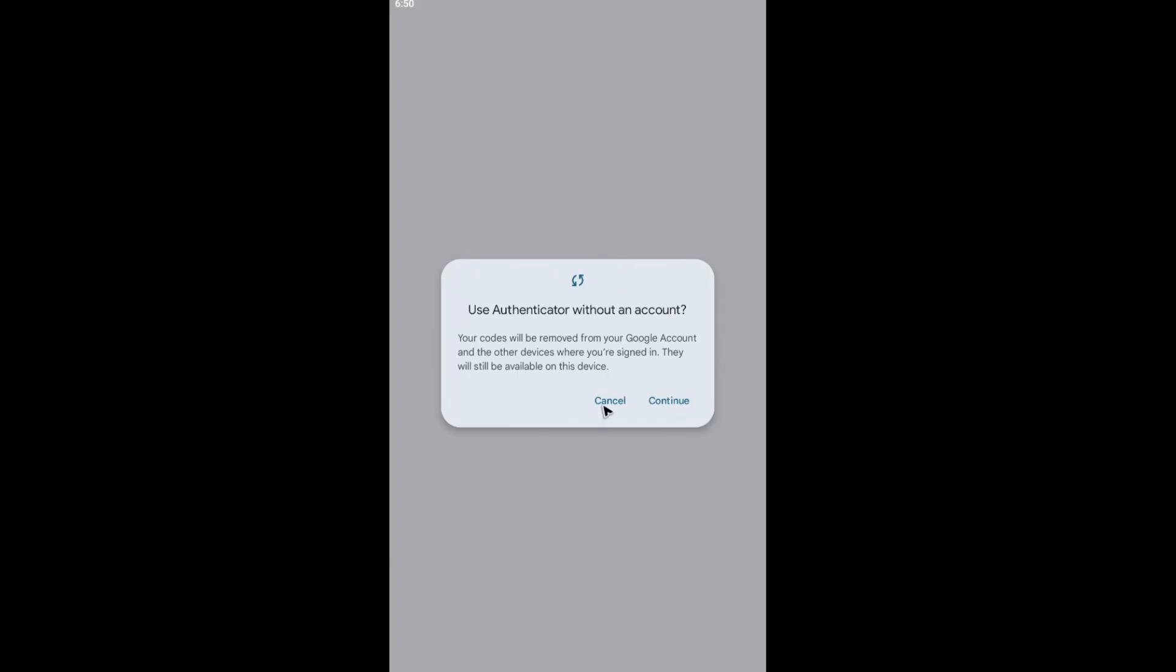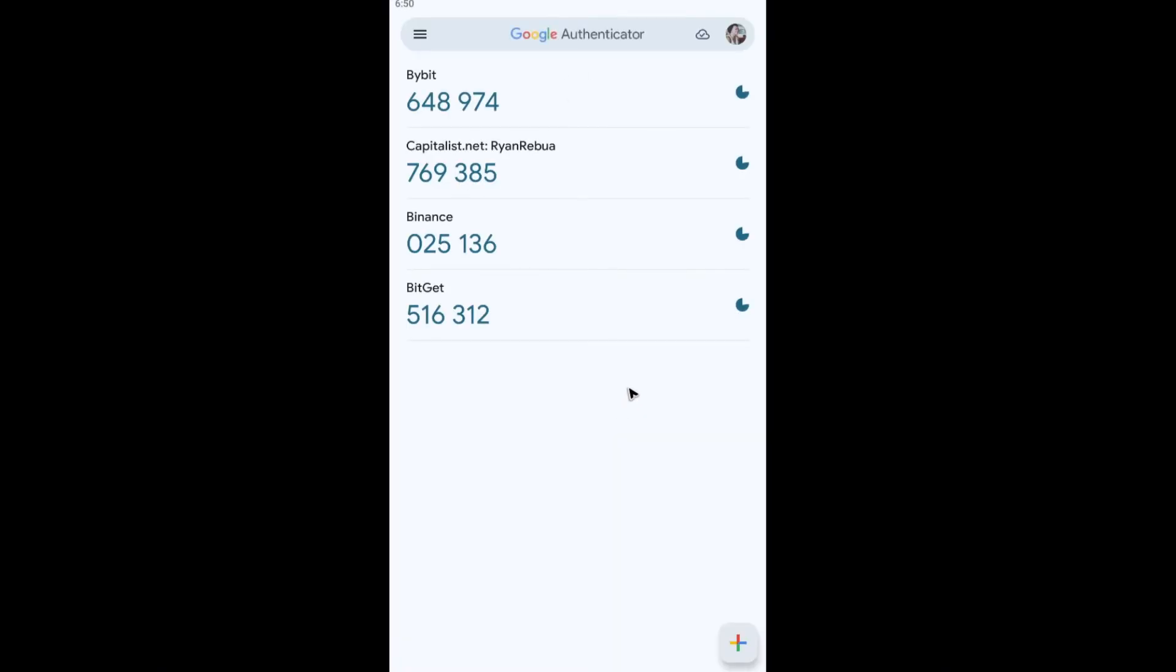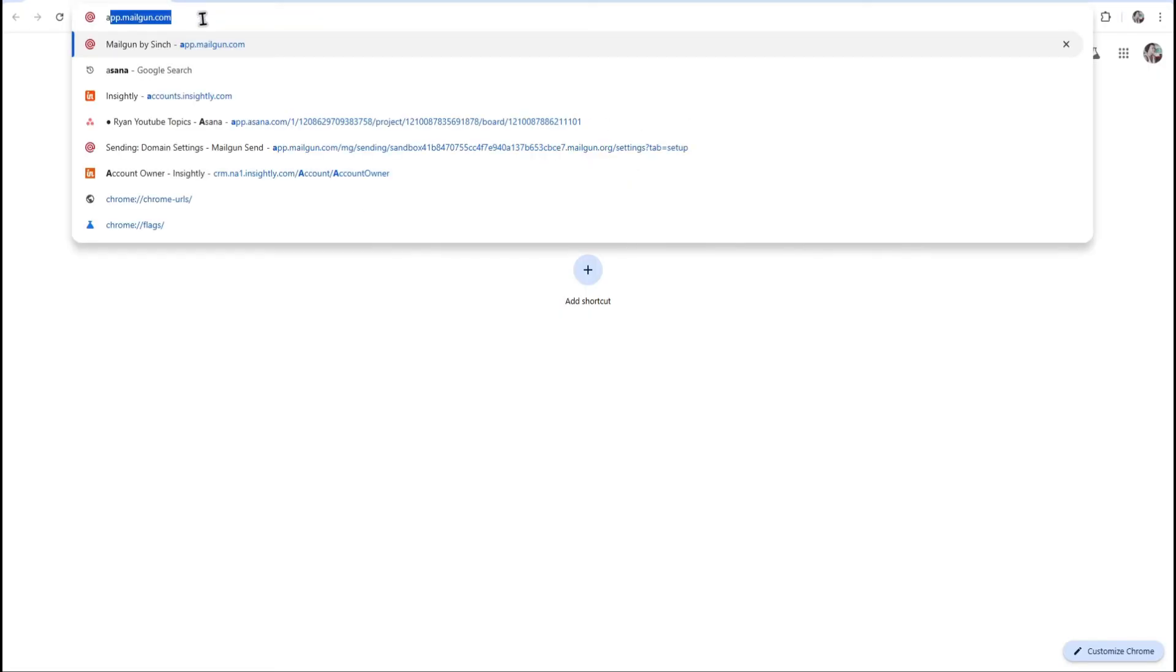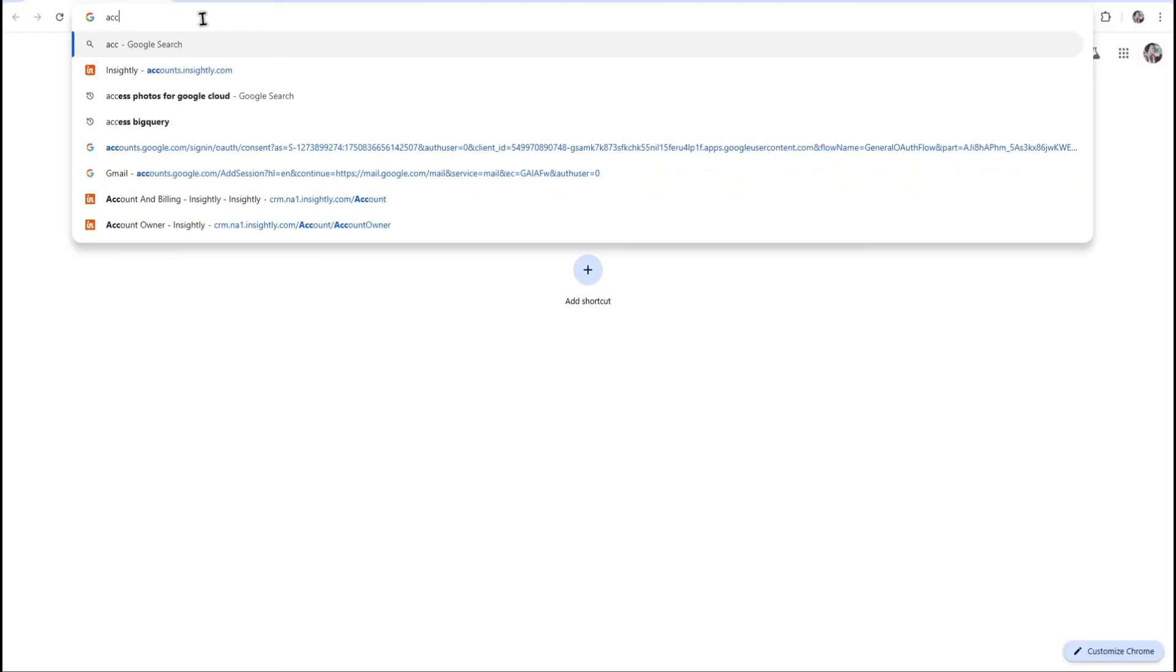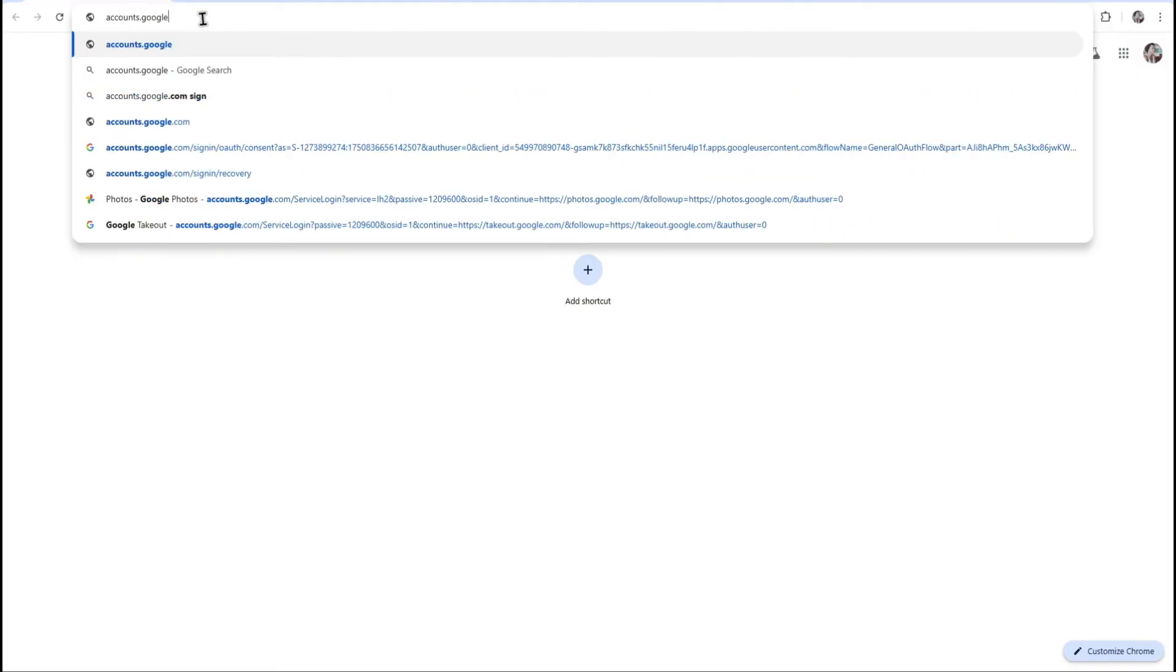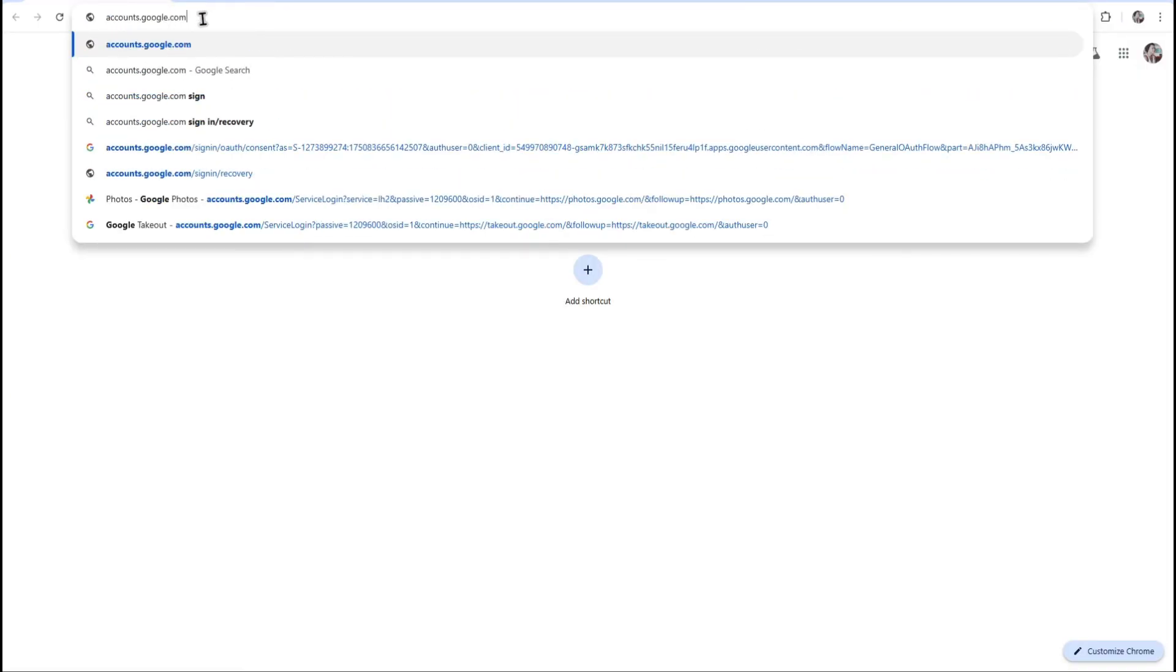And alternatively, you can go ahead and open up your favorite browser. It could be your phone or your computer. Just go ahead over to the URL box. Now type in accounts.google.com.